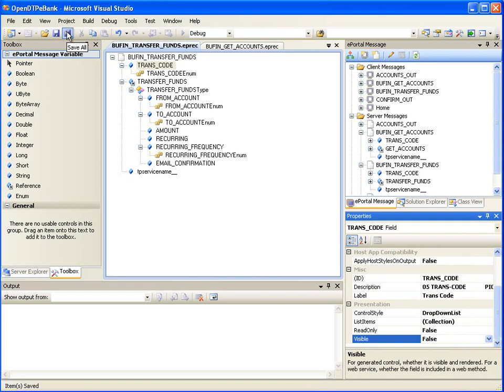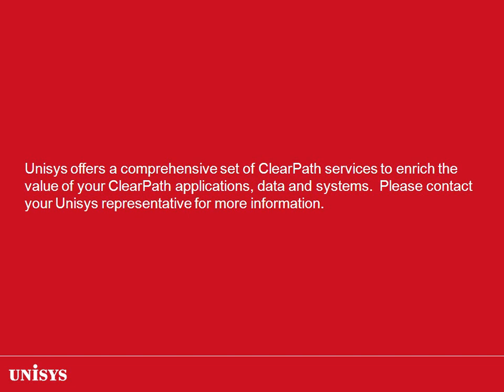Here we have shown how to specify the message flow for a sample eBank application using the ePortal orchestration tool. Using the same techniques, one could specify the message flow for their legacy ClearPath OS 2200 application. This completes the demonstration. Unisys offers a comprehensive set of ClearPath services to enrich the value of your ClearPath applications, data, and systems. Please contact your Unisys representative for more information.